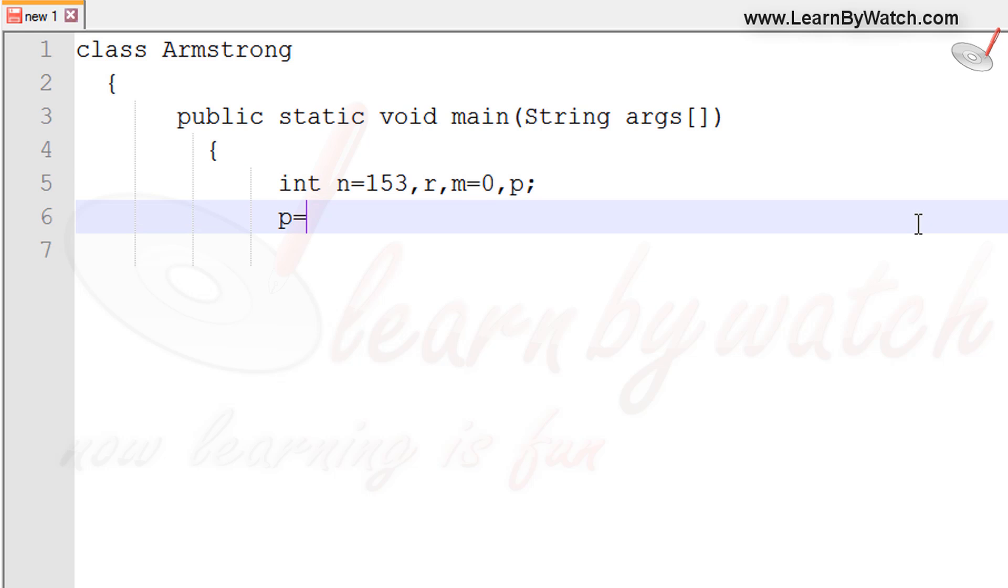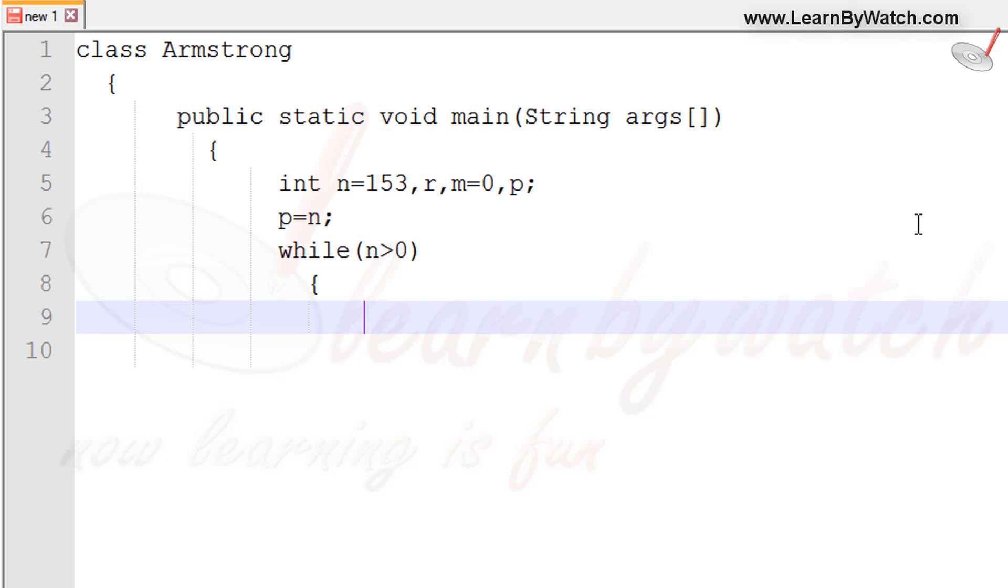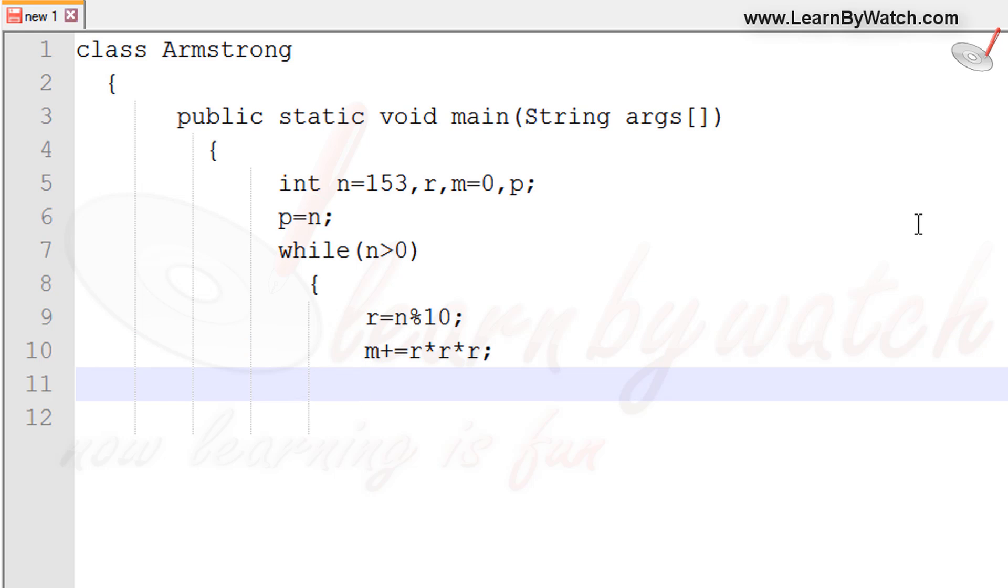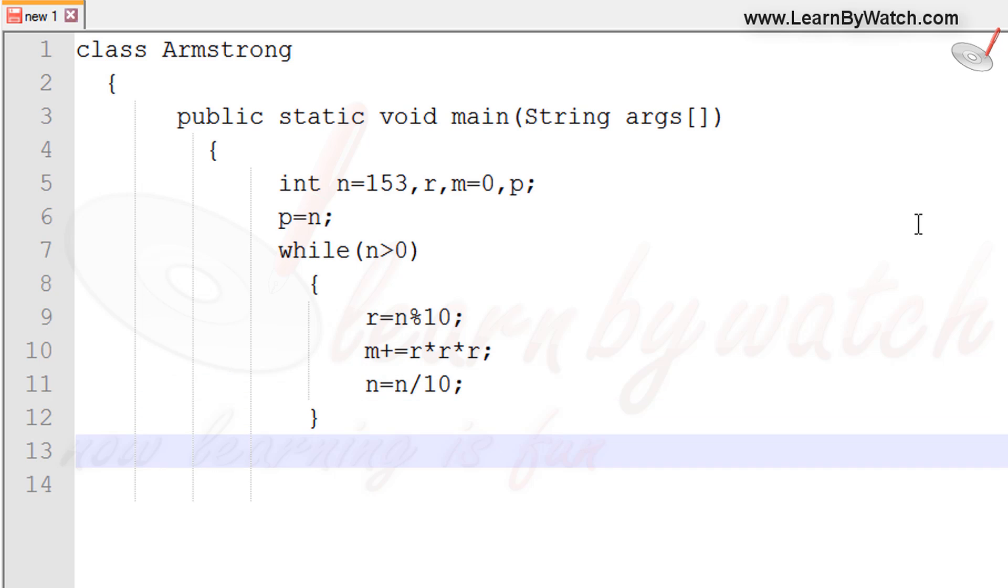Now I am copying the value of n into p, then I am starting a loop while n is greater than 0. Finding the remainder by dividing the value of n by 10. It is a modular division actually, so first of all it will get the value 3. In m I am using plus equal operator, it is an assignment operator, and then r into r into r. It means the cube of the remainder will be added to m. And now n equals n divided by 10 means we are deducting the rightmost digit of that number, and then close the loop.